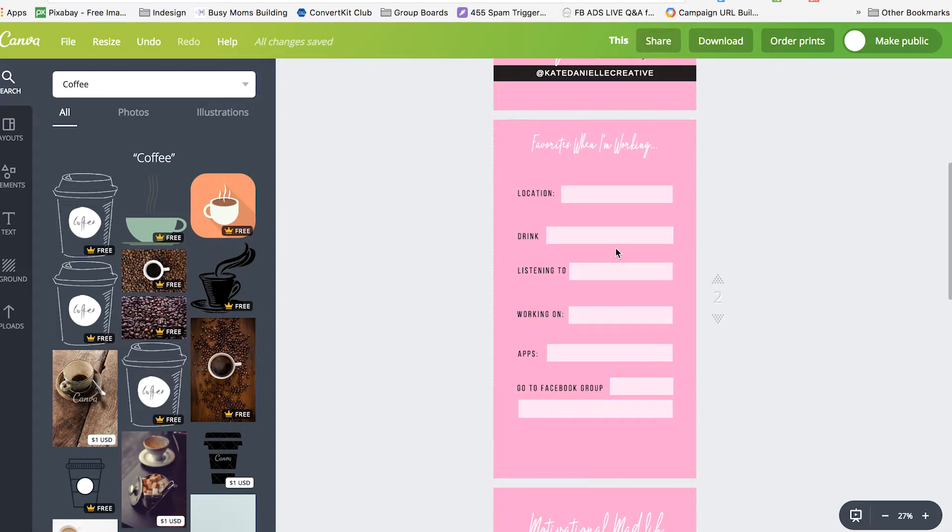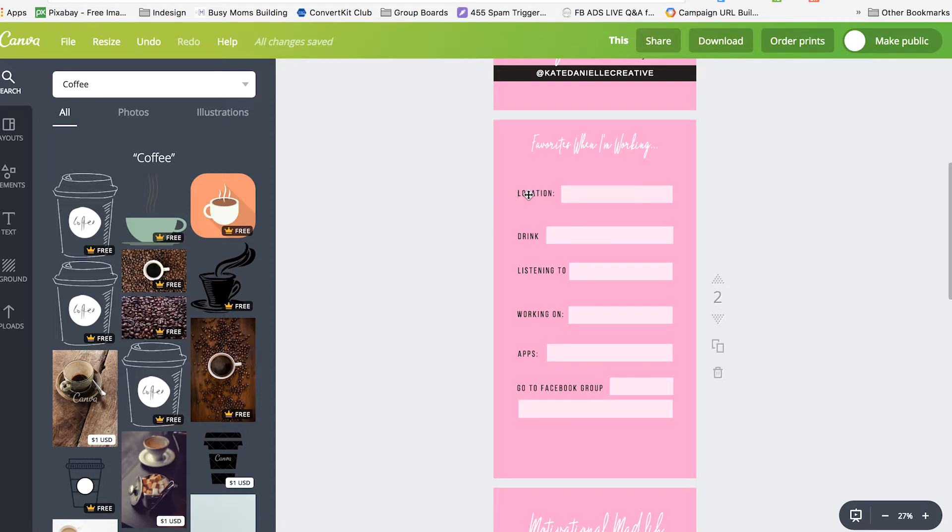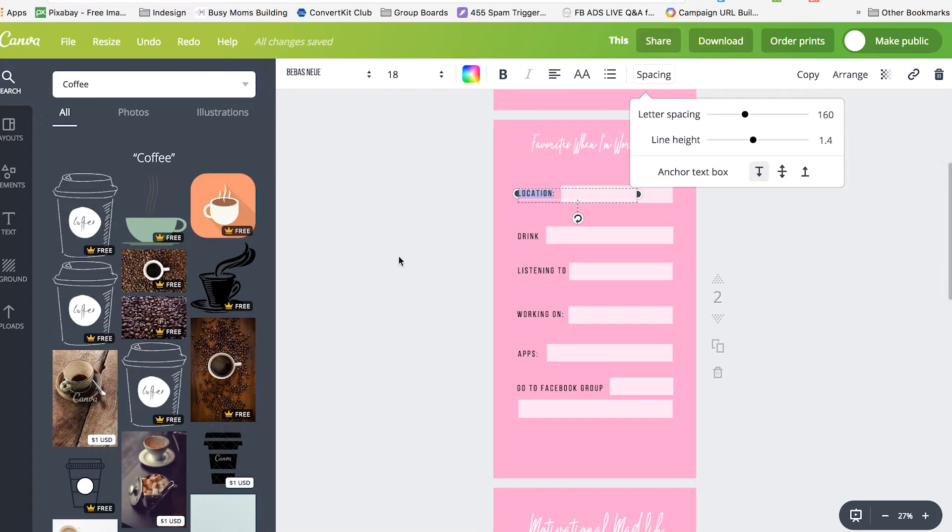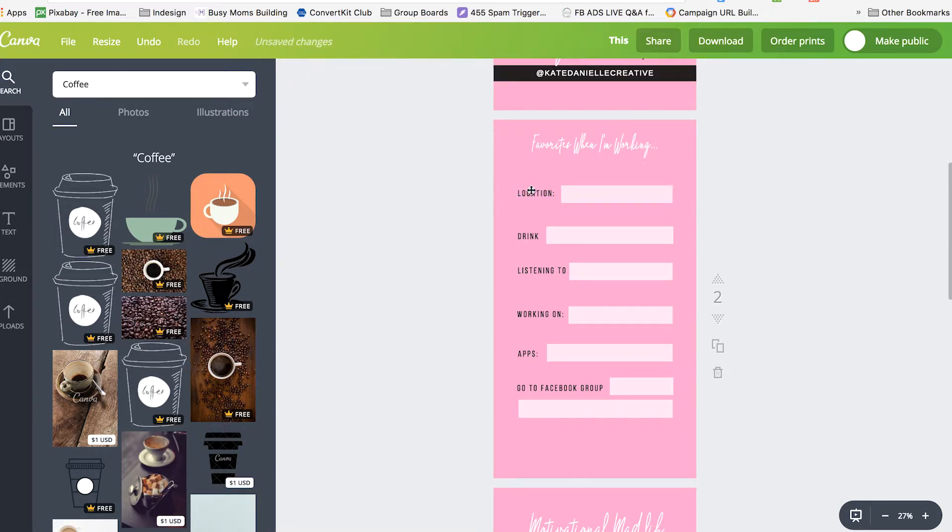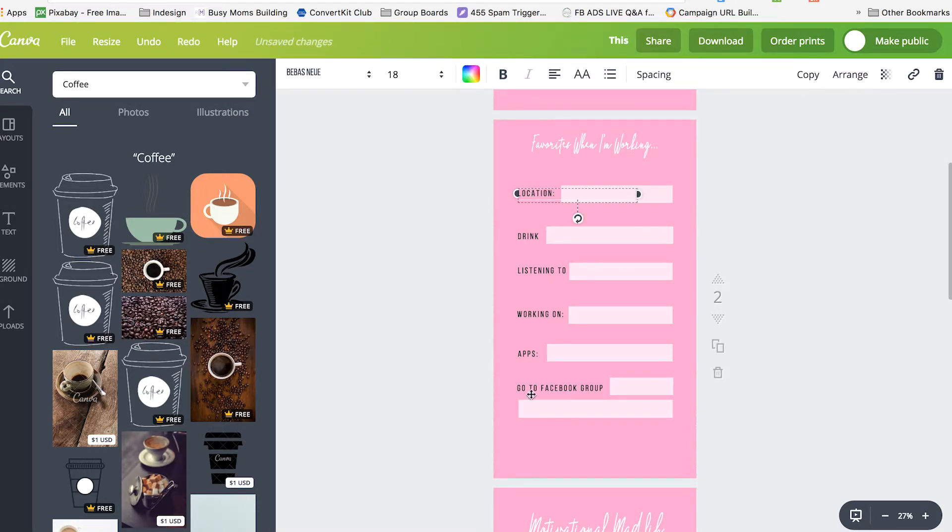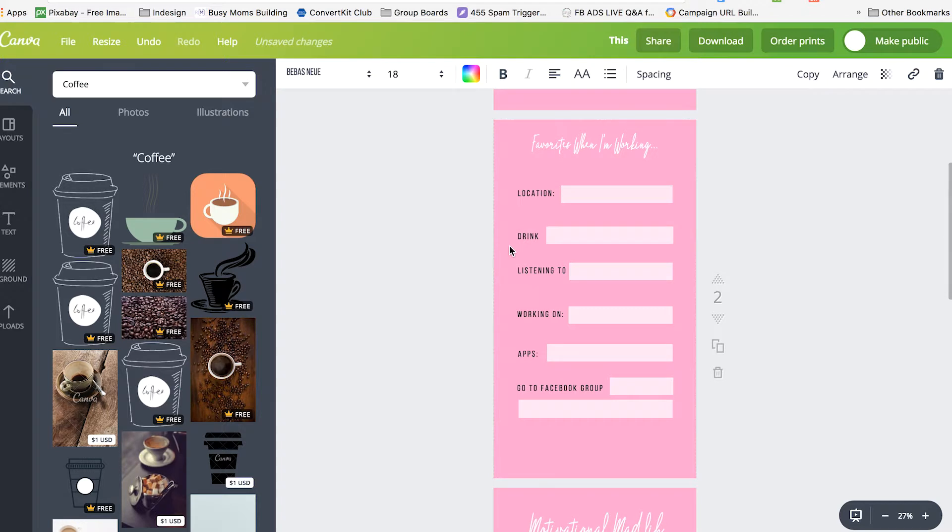The next one I did was a sort of like a quiz. It's your favorite things when I'm working. I just inputted text the same way. Everything is to the left. I spaced it out a little bit. And again you want to get that first line of text the way you want it so then you can just copy, change the word, and use your smart guides to line them up.